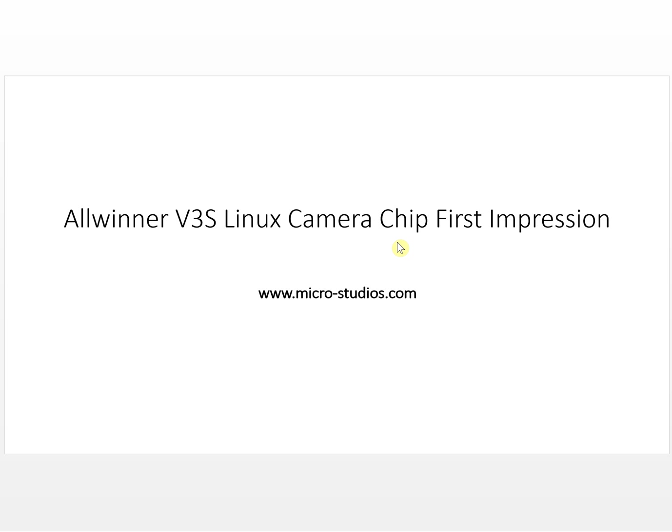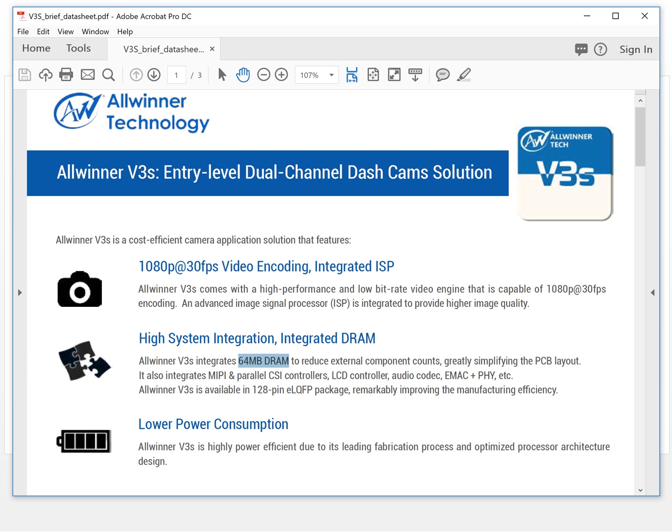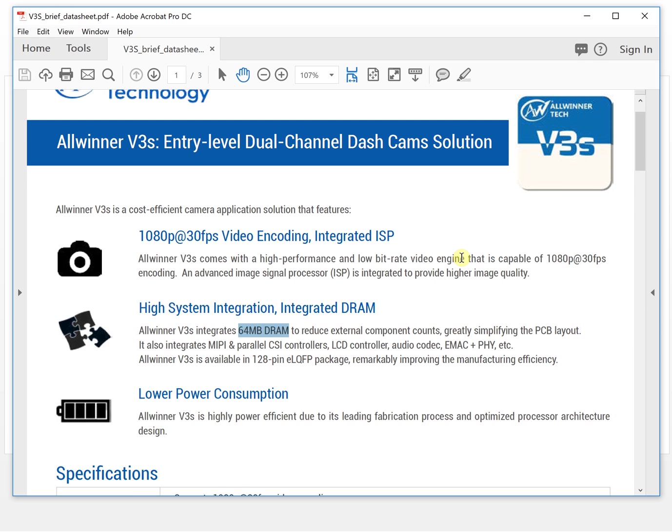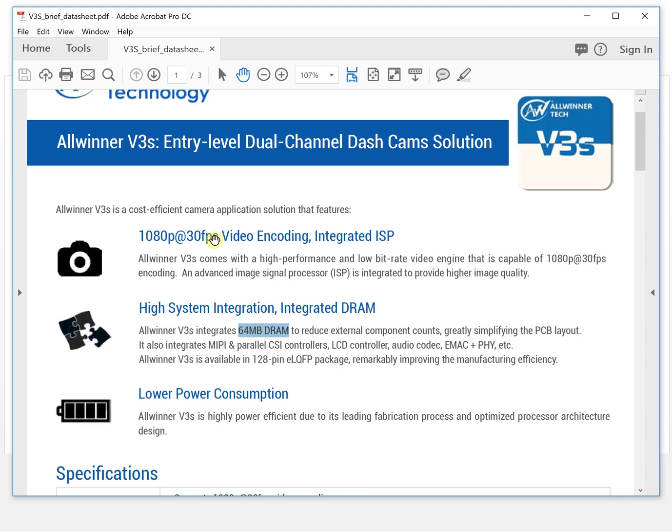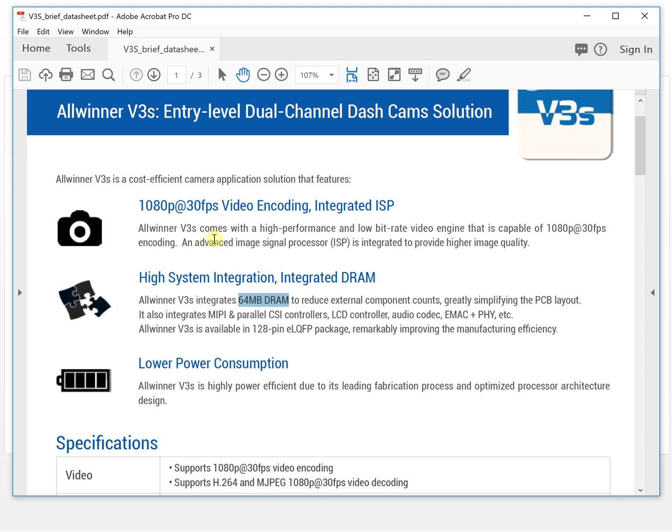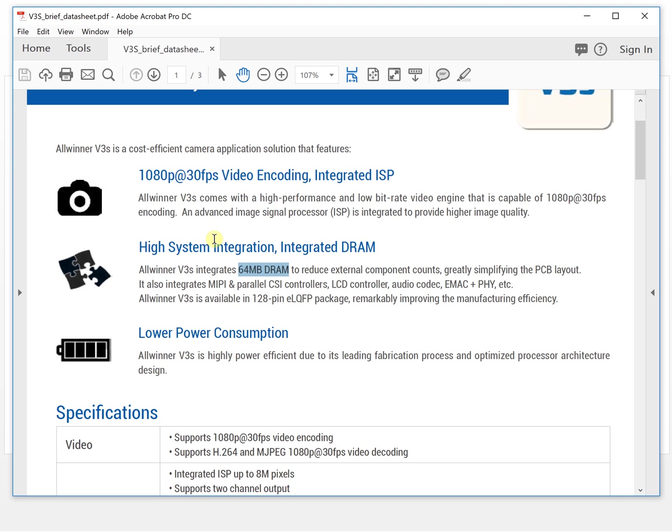Let's take a look at the brief datasheet. So this is a datasheet from the Allwinner Technology company. Let's take a look at the features. First, it is a camera chip. It can connect a camera and there is video encoding.